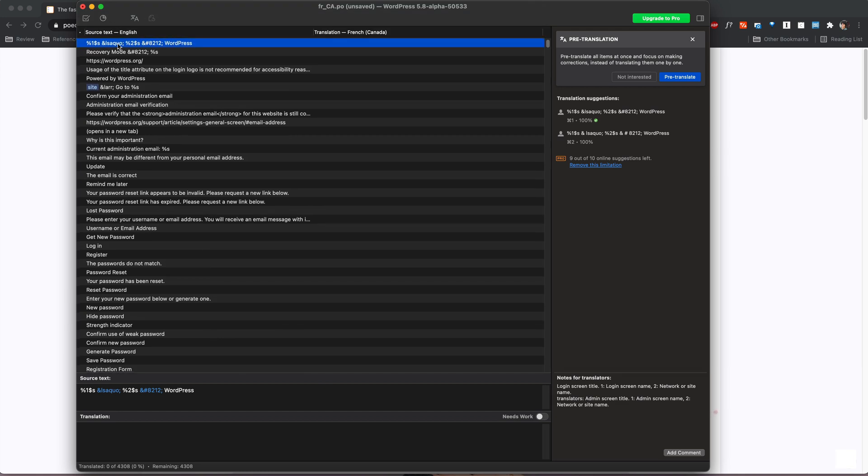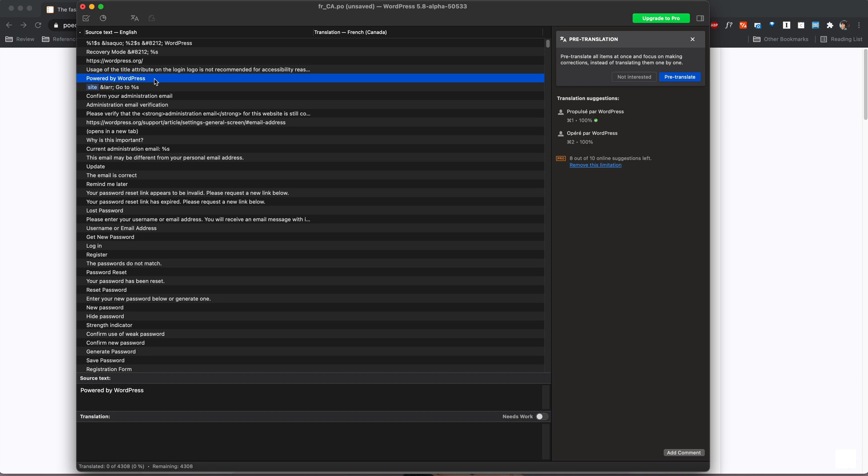What we're going to do is first you click on whichever one you want to translate so let's pick a slightly easy one. Powered by WordPress. When I click on this at the bottom here it says source text which is powered by WordPress and then I will add my translation here.